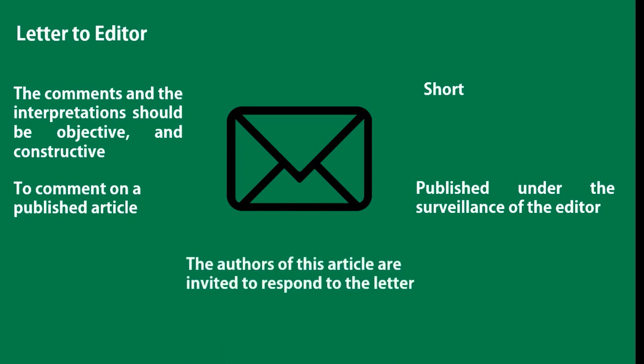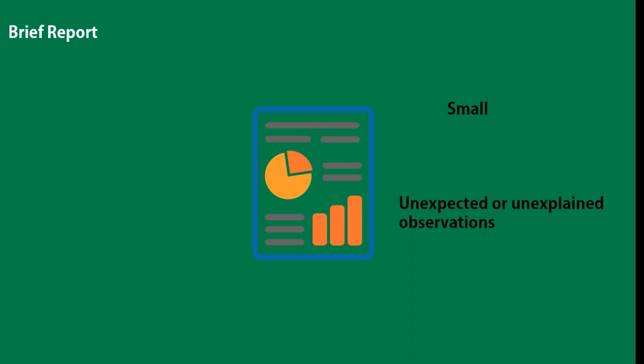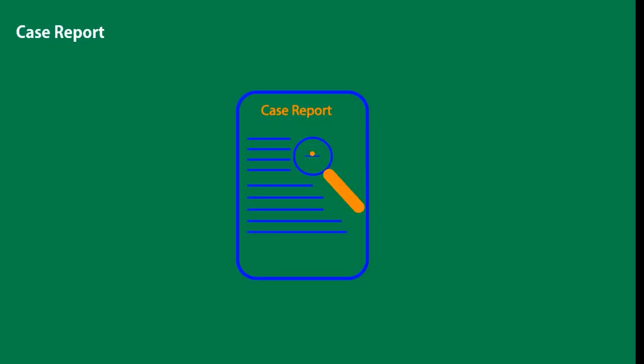Brief reports are small, often preliminary studies, descriptions of unexpected and perhaps unexplained observations, or lab protocols that can be described in a short report with a few illustrations, figures/tables, or even a single figure.